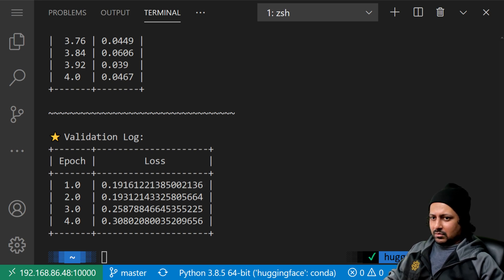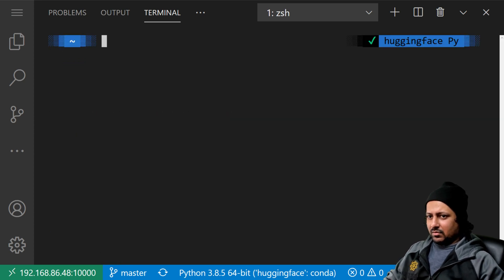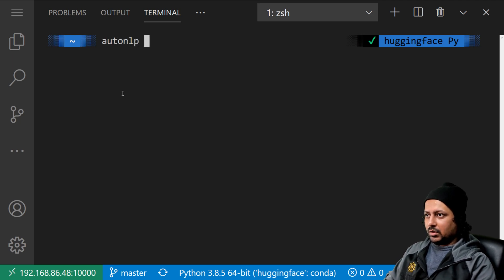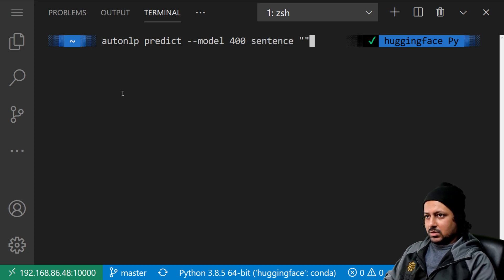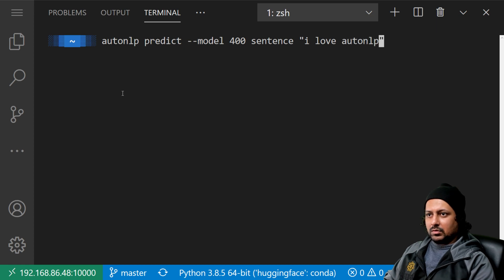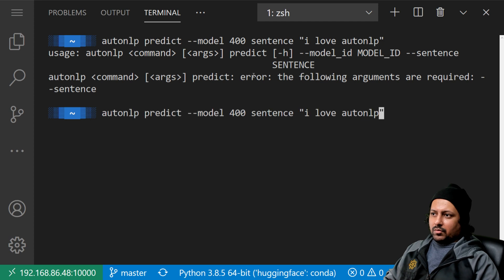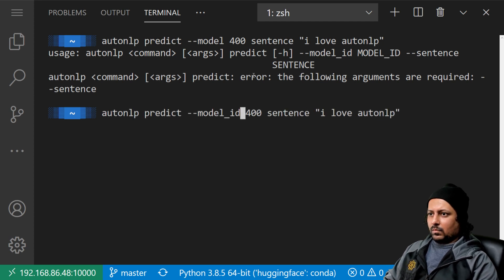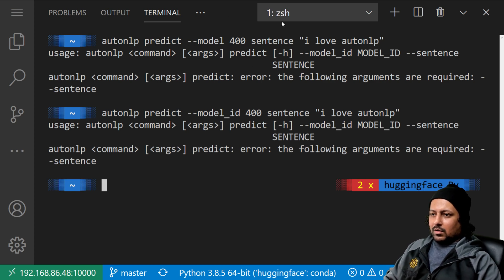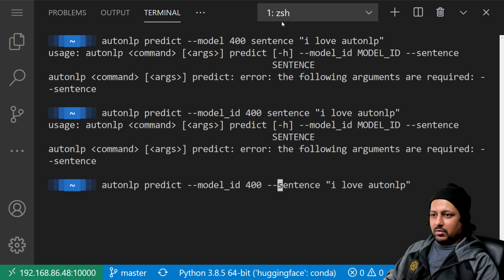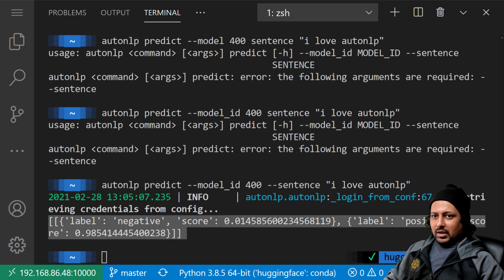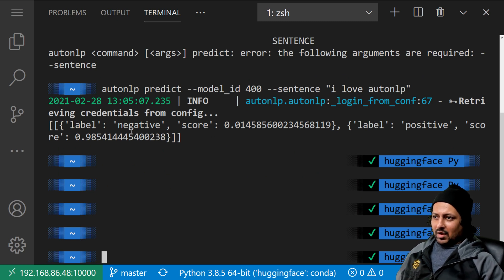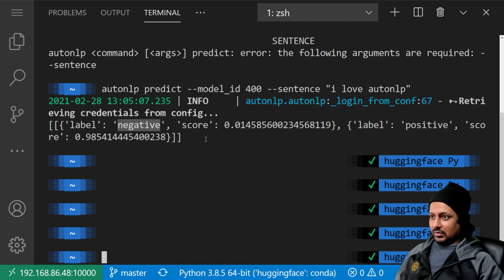For predicting, the command is 'autonlp predict --model 400 --sentence "I love AutoNLP"'. You need to provide the model ID with two hyphens. It gives you a positive and a negative score. The label names are the same as in the original dataset — 'positive' and 'negative' — which is exactly how we want it.